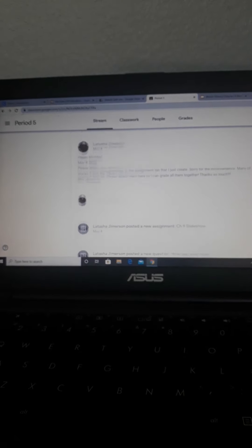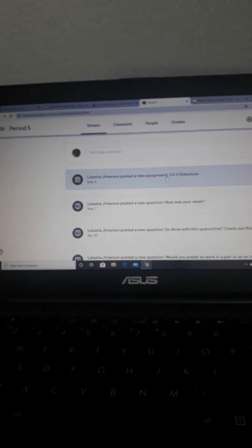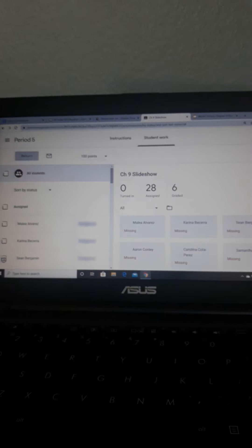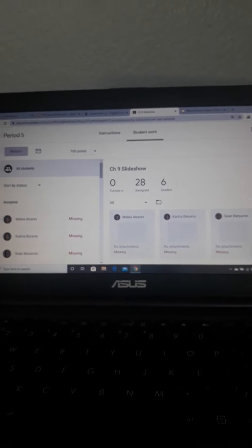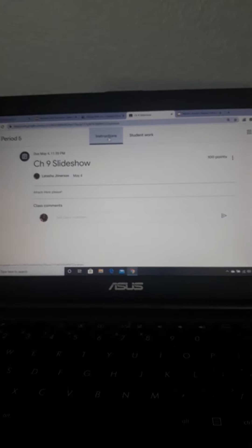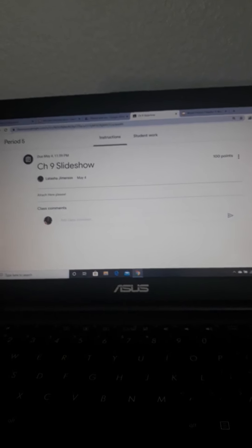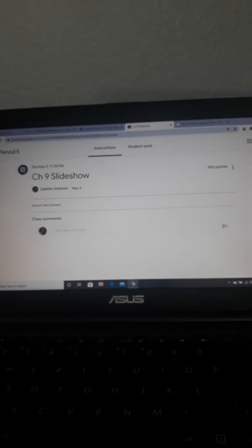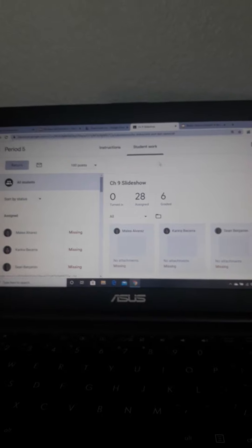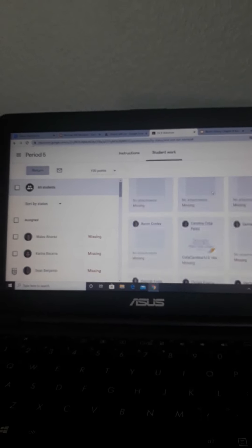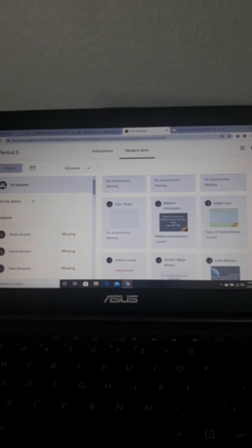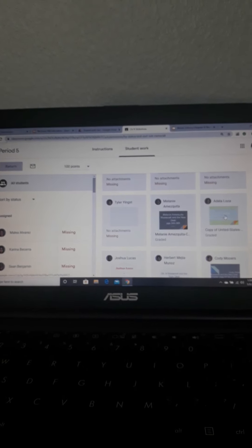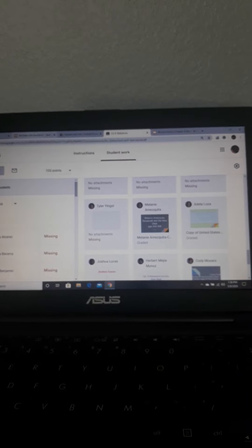Now, I do have lots of folks that have not completed the Chapter 9 slideshow. That is extremely important. You got to do that before you can move ahead into Chapter 10. So if you haven't turned in your Chapter 9 slideshow, please do that as soon as possible.